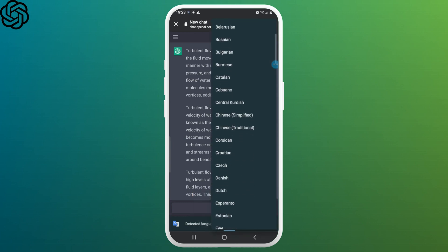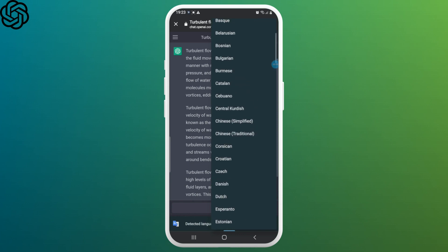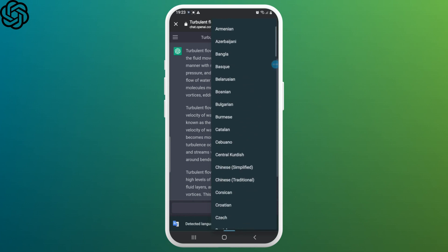ChatGPT will respond with a list of available languages. From here, you can select the language that you prefer or you want to change to.